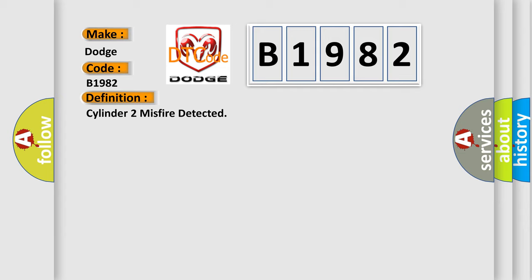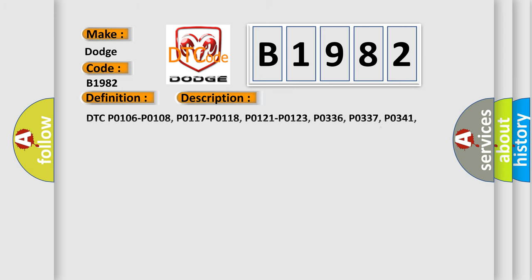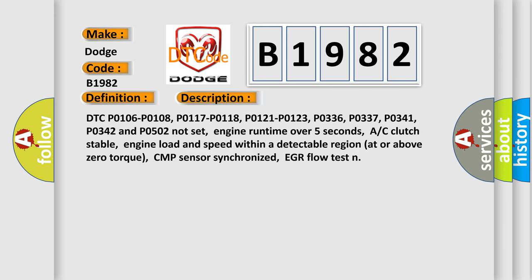And now this is a short description of this DTC code. DTC P0106, P0108, P0117, P0118, P0121, P0123, P0336, P0337, P0341, P0342 and P0502 Not set.